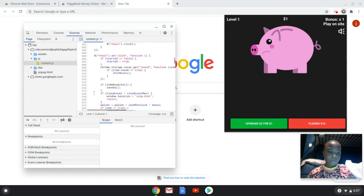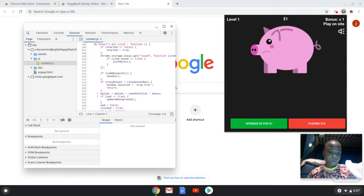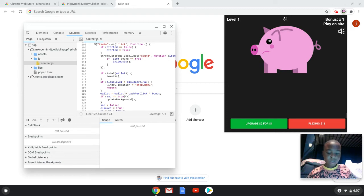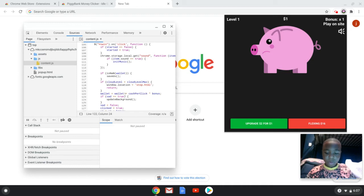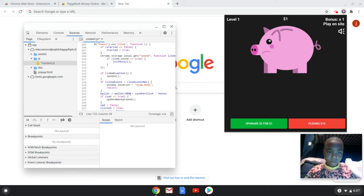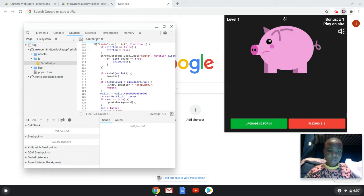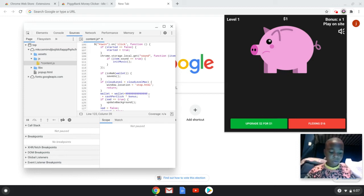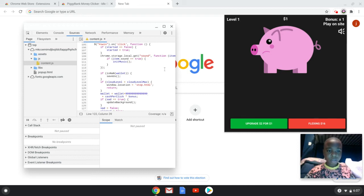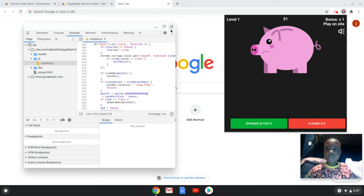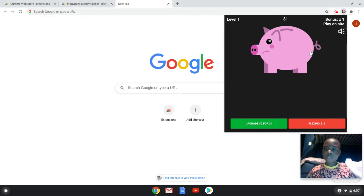This is important, go down to 122. So we see wallet, click that, put a plus on it, and put how much money you want. And then once you do that, you want to press Control+S.